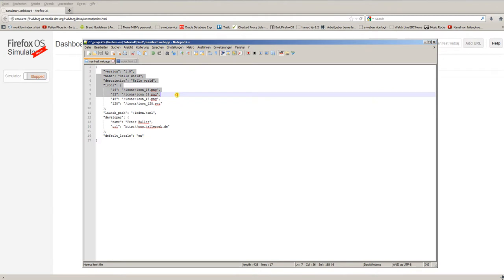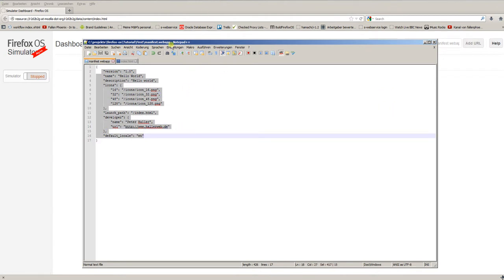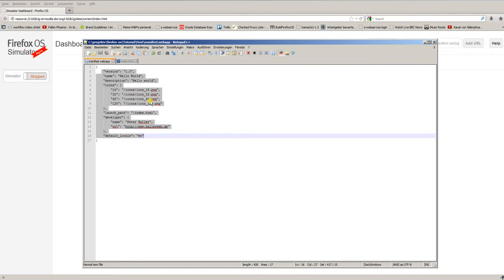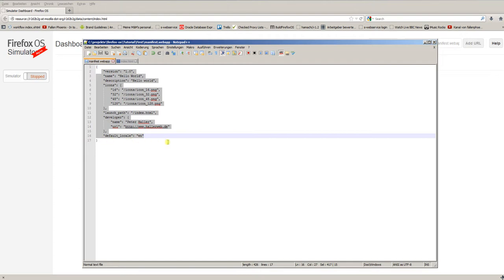That's all you need to know for now about this file. So, use your favorite text editor, create this file, call it manifest.webapp and enter this information. Of course, you can use your name and you can call the app hello my world or whatever you like. Usually, you don't have to edit this file again. Of course, if you want to use, for example, access to the location of the device, you have to add more things like permissions to access the GPS sensor. But all this stuff is explained in a later chapter of this tutorial.